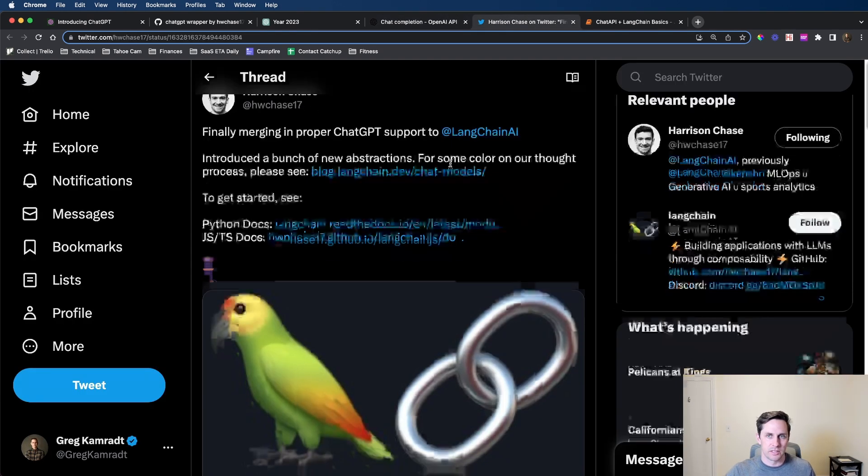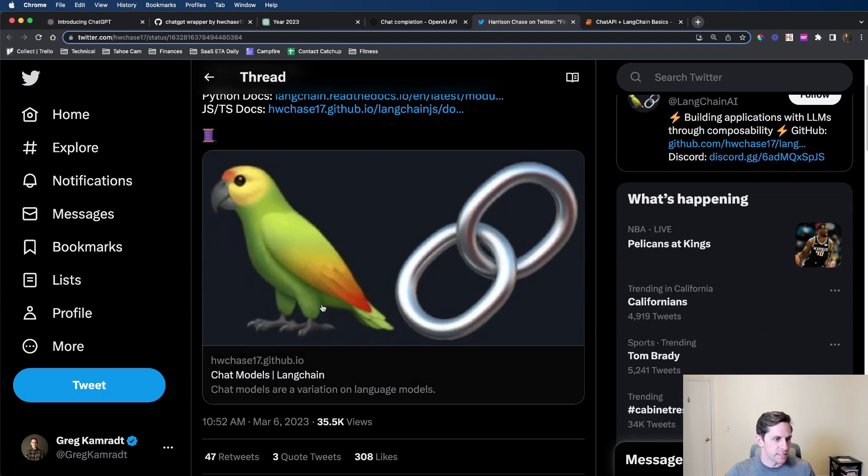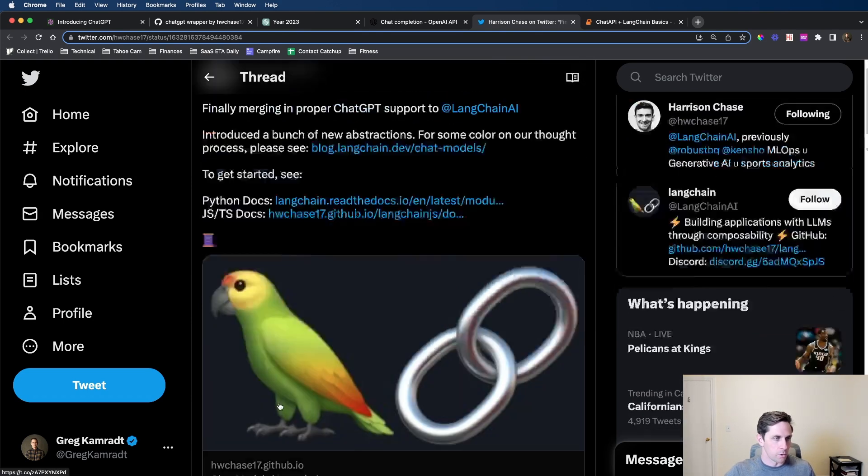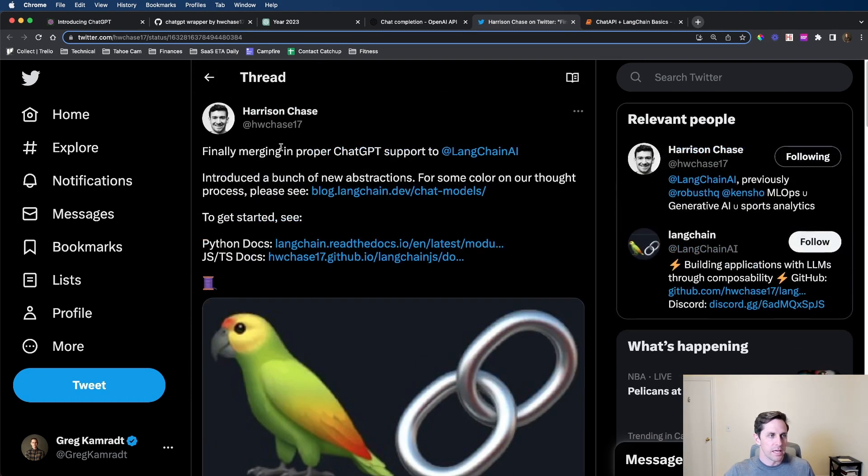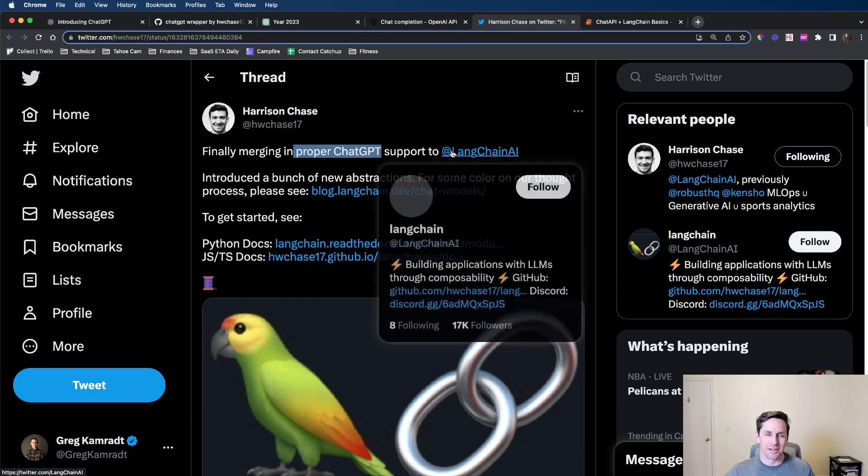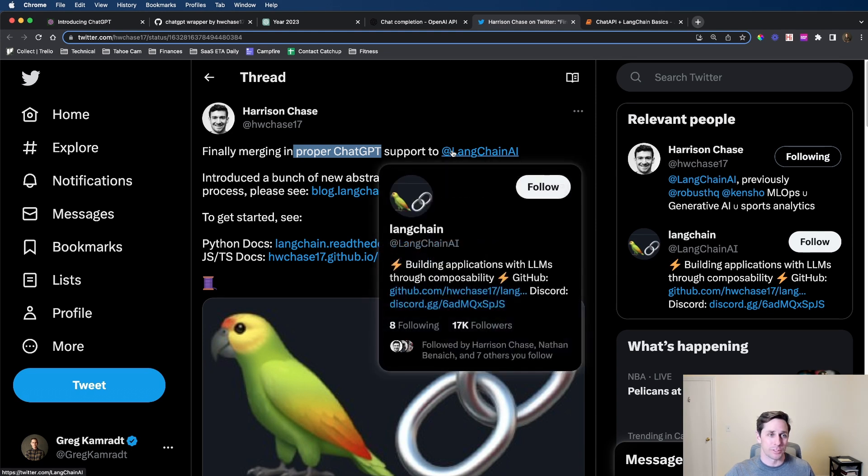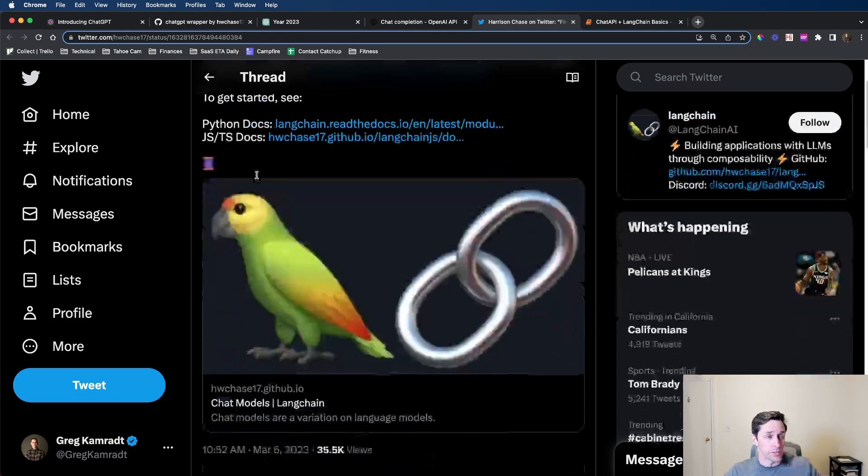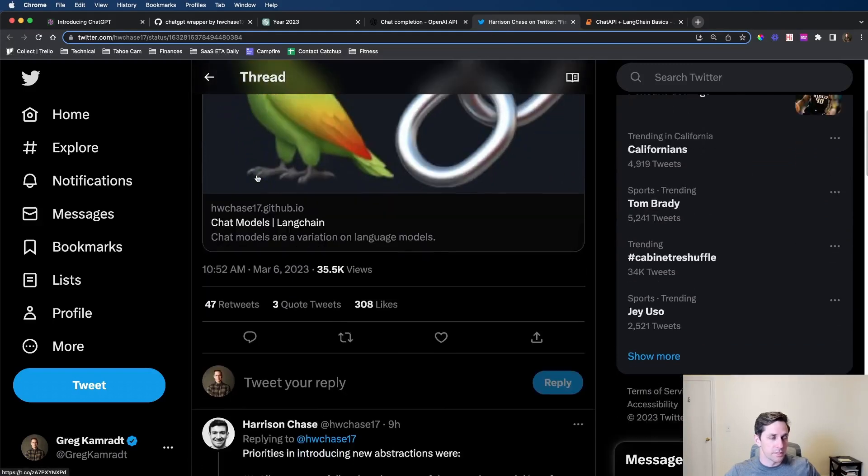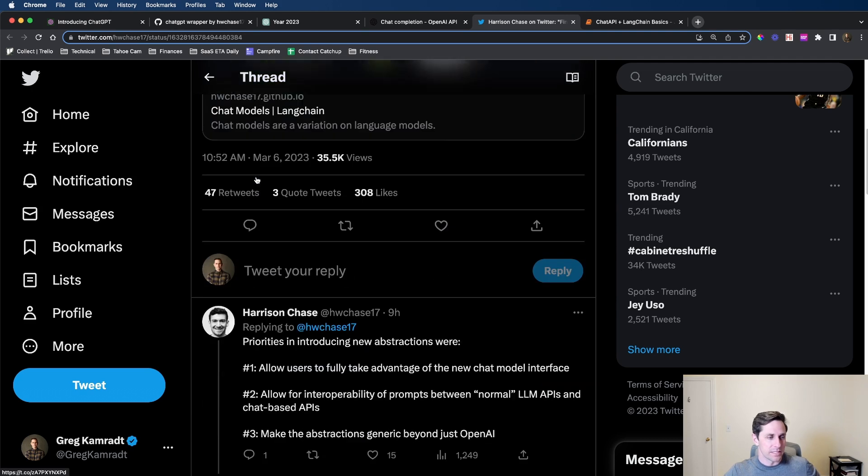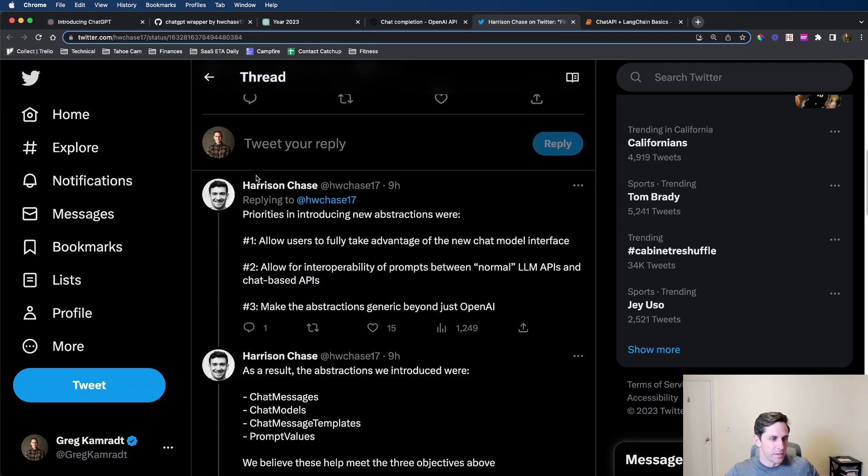Today is March 6th, just five days later, and earlier this morning the LangChain team, Harrison tweeted out that they have proper ChatGPT support for LangChain, which is really cool. They've introduced a lot of new concepts here and they are open for feedback.